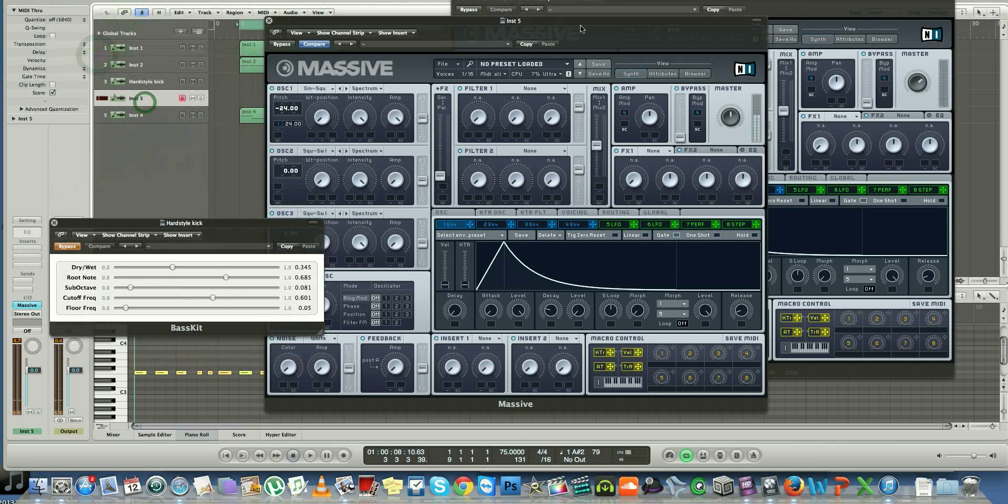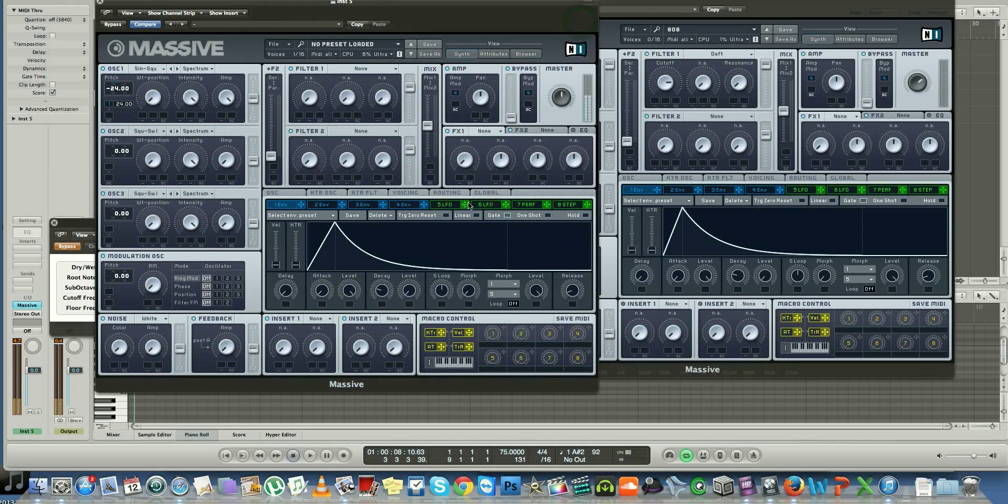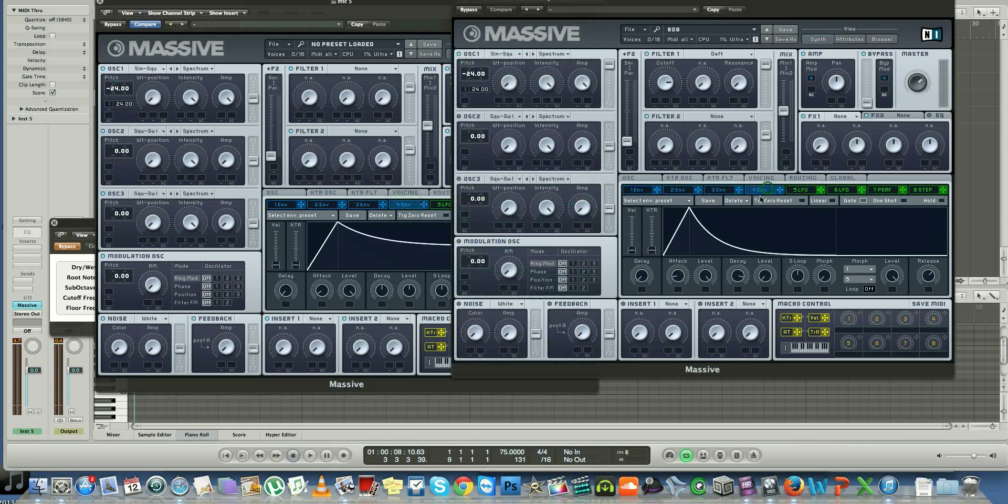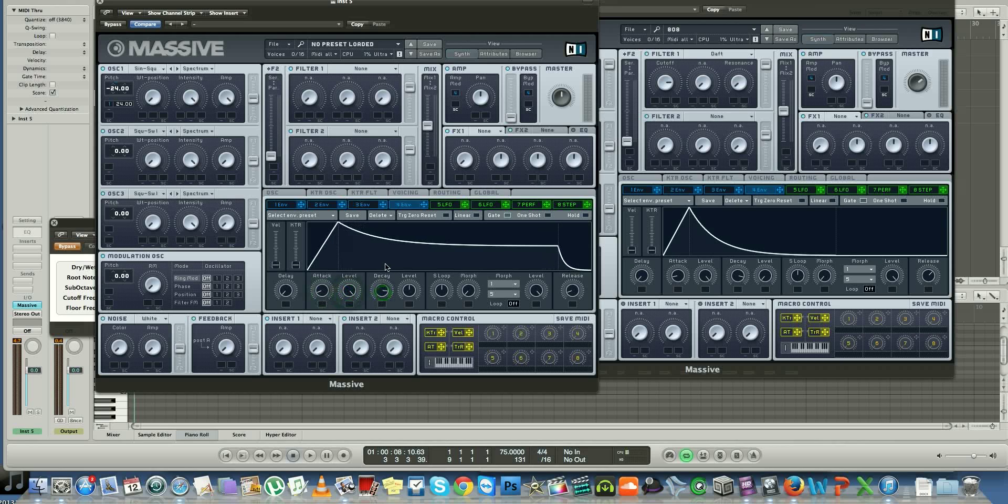So on your Envelope 4, you want to make sure that it looks a little something like this. Bring your decay all the way and your level all the way down, and your release all the way to 1 o'clock.